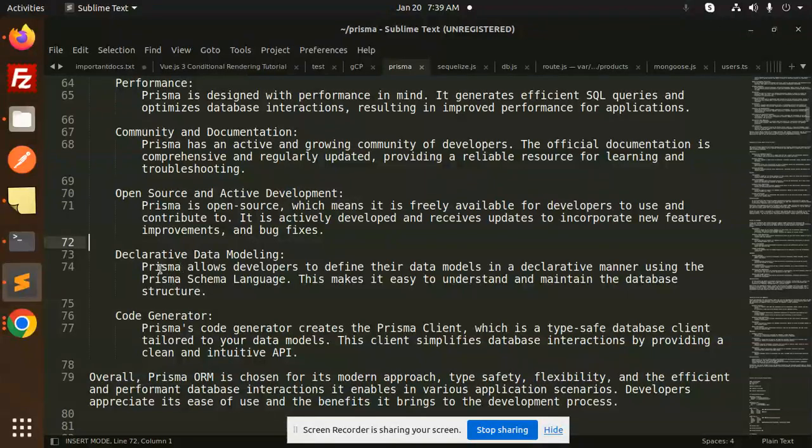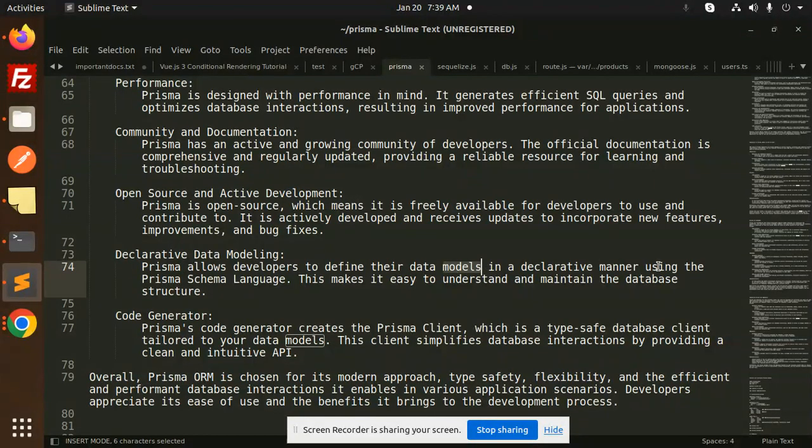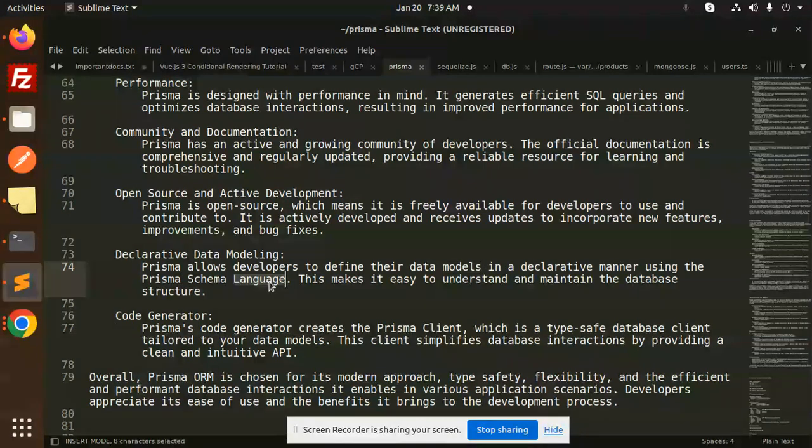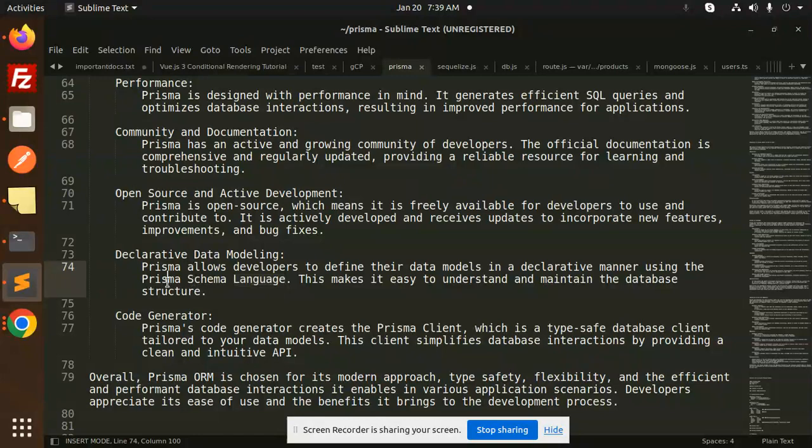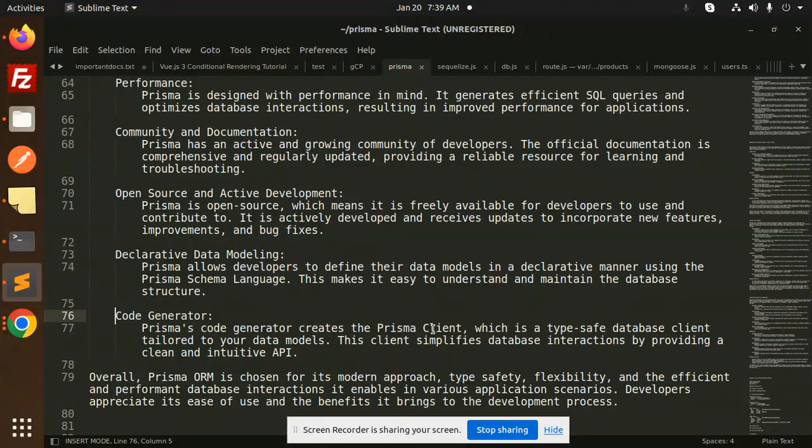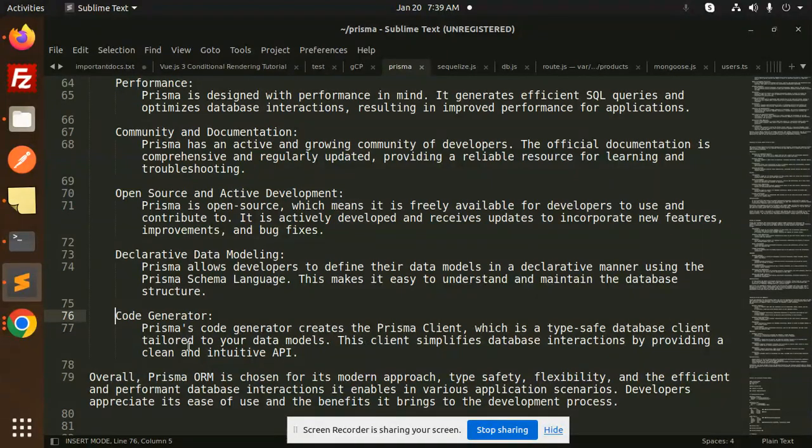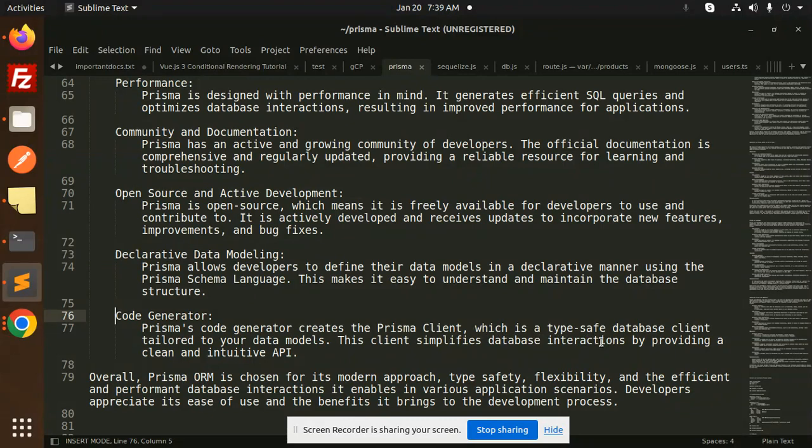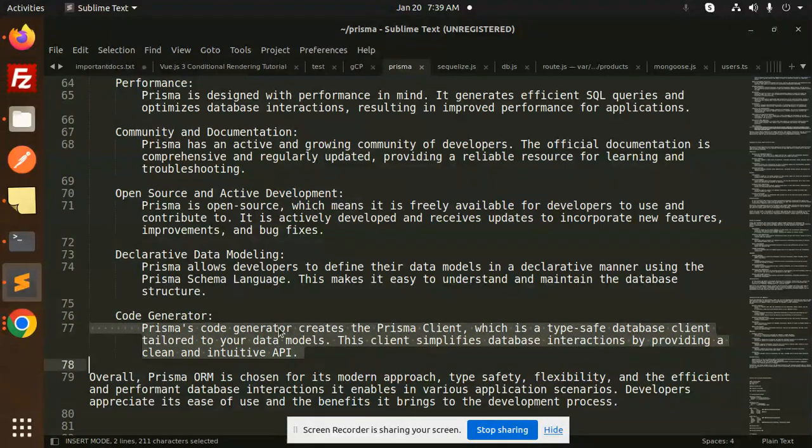Declarative data modeling: Prisma allows developers to define their data models in a declarative manner using the Prisma schema language. This makes it easy to understand and maintain the database structure. Code generator: Prisma code generator creates the Prisma client, which is a type-safe database client tailored to your data models. This client simplifies database interactions by providing a clean and intuitive API.